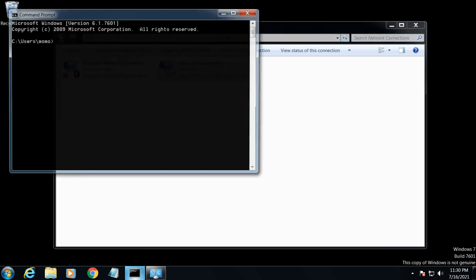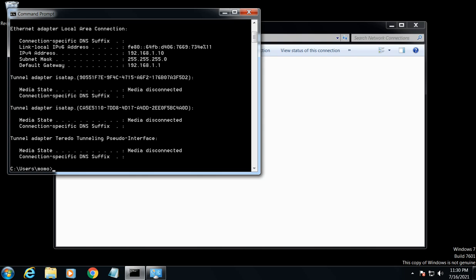To double-check the IP you just put in, you can open your command prompt and type ipconfig. That should show you the IP address that you just typed in.